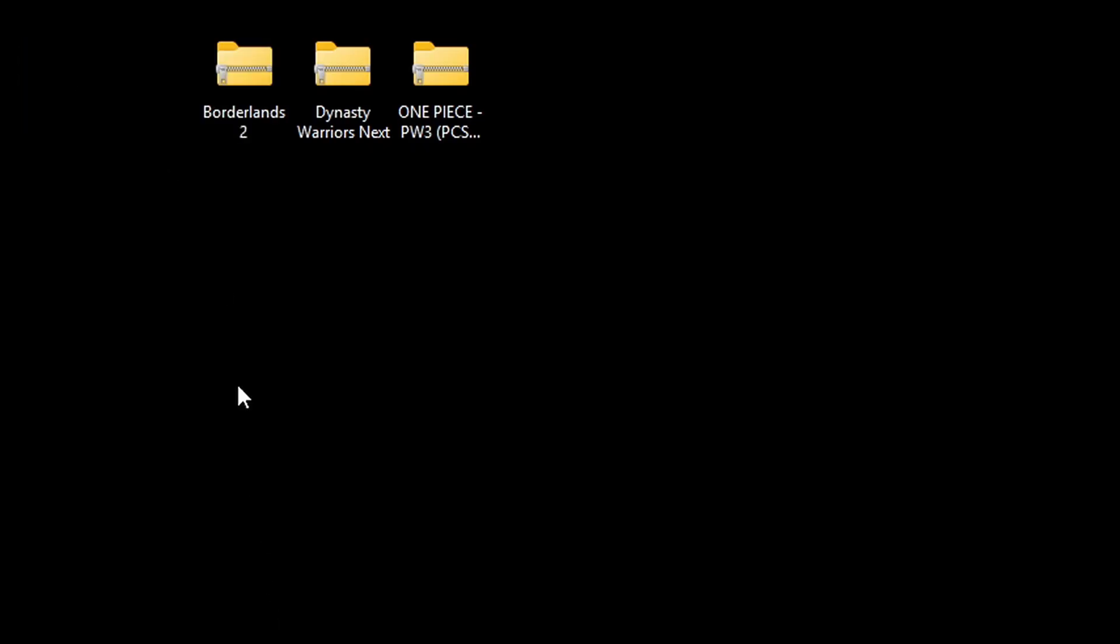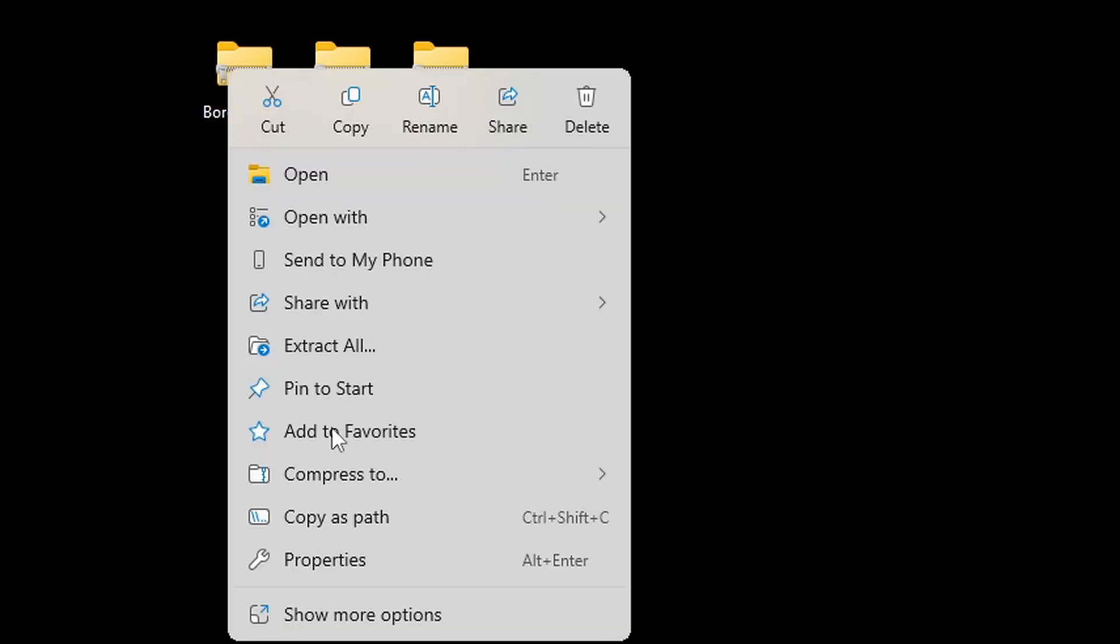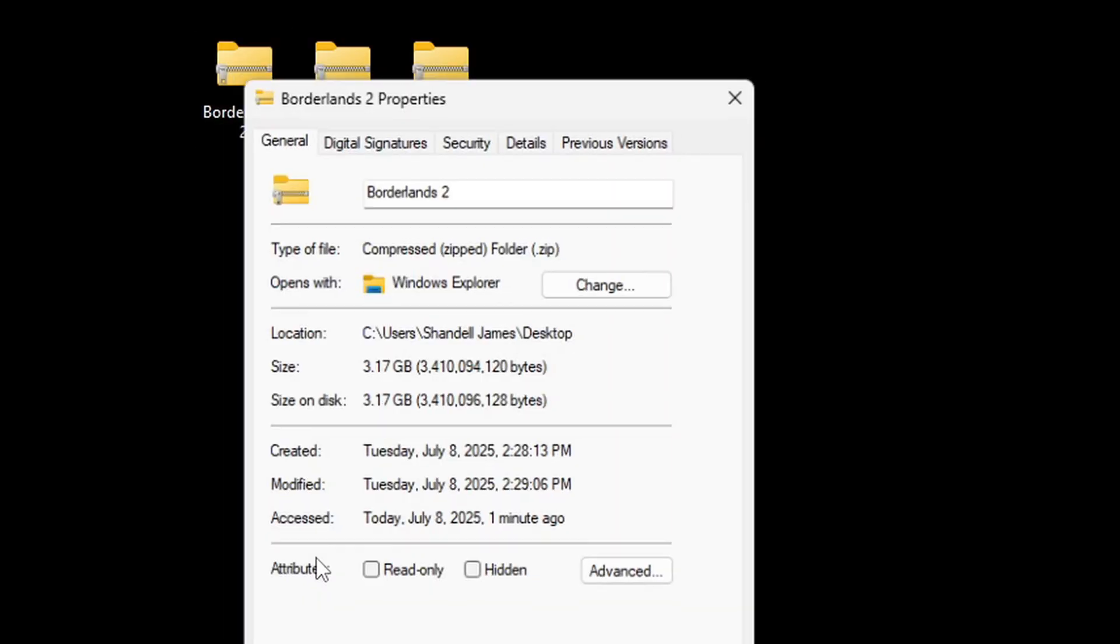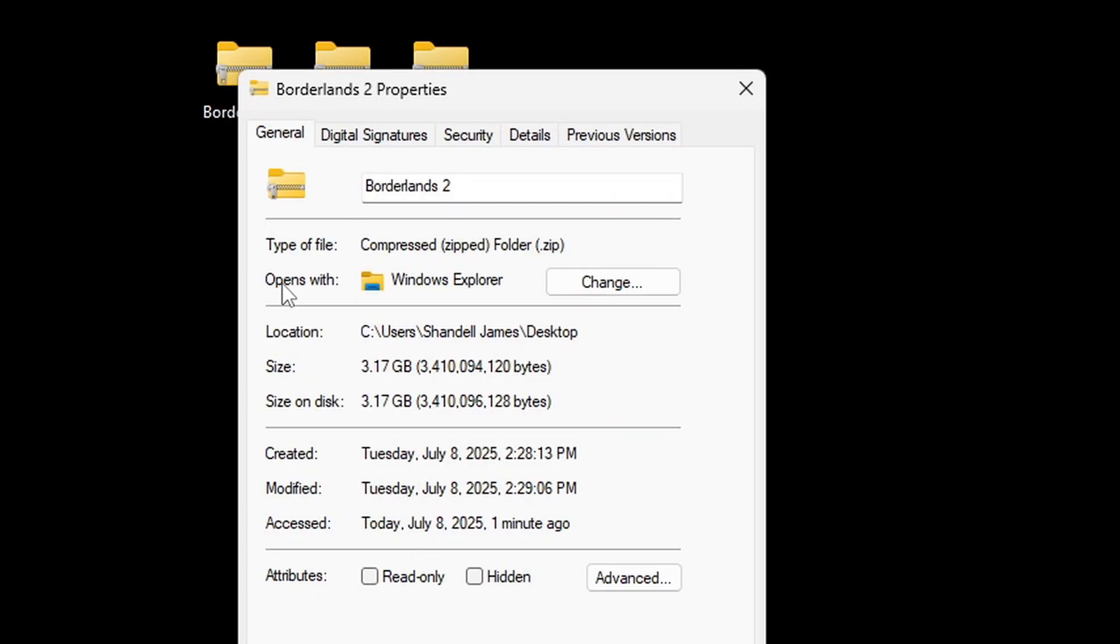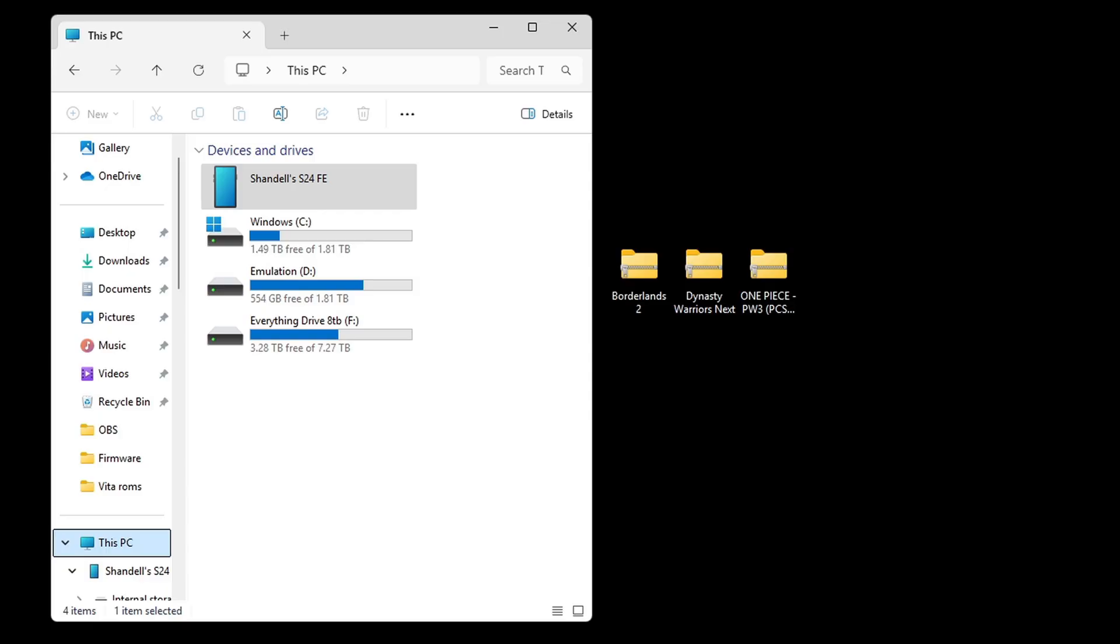And just to show you guys the format, if you right-click on it, go to Properties, you can see right here that the type of file is a .zip file, which is playable.